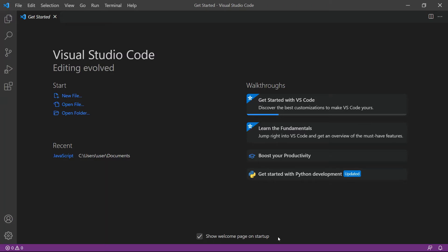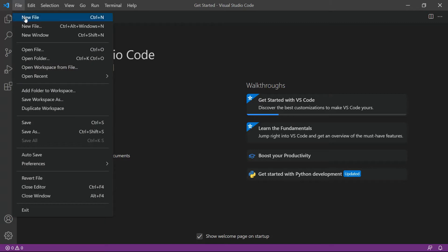First, open your Visual Studio Code Editor. You can also use your favorite editor in JavaScript.